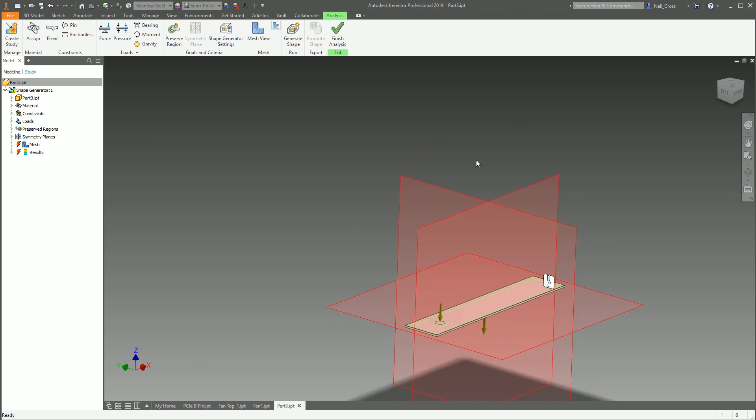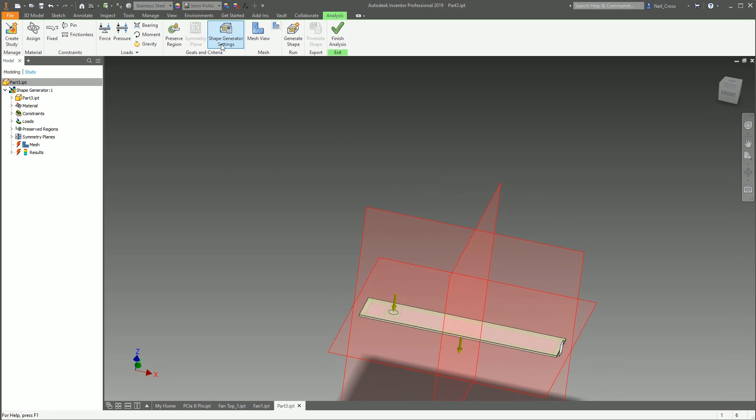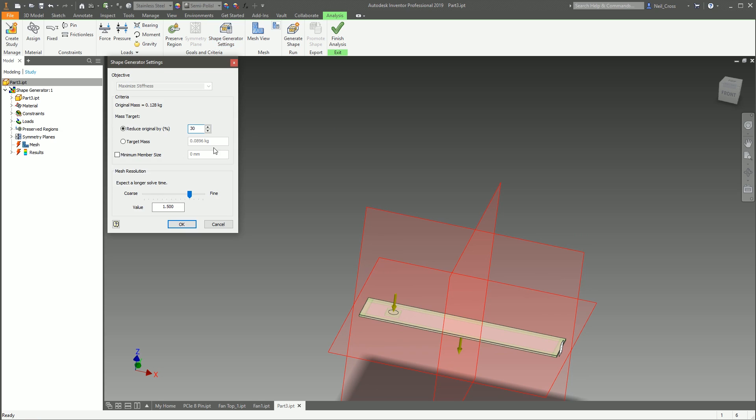Okay, then we've got Shape Generator Settings. This is where you can dictate to the software what kind of targets you want to achieve. So currently, it's going to try and reduce the original model by 30%.